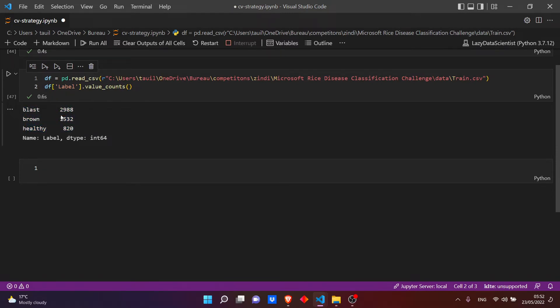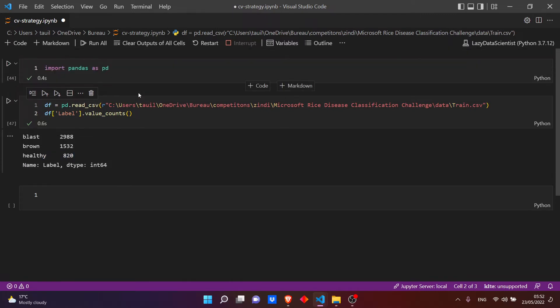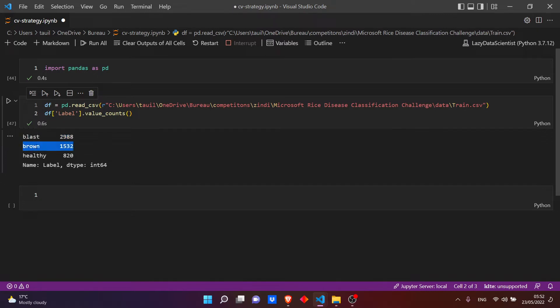Okay, so we have three labels: blast, brown, and healthy. This is an imbalanced problem because we have a lot of blast samples and not much of healthy ones. To do a cross-validation strategy we need to do stratified k-fold to have the same amount of each class in any fold.